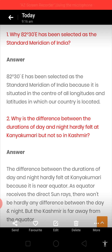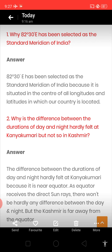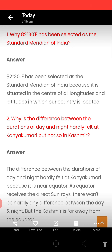But Kashmir is far away from the equator, so sun rays are slanting there. And that is why there is a big difference between days and nights in Kashmir. I think the answer is clear to you.